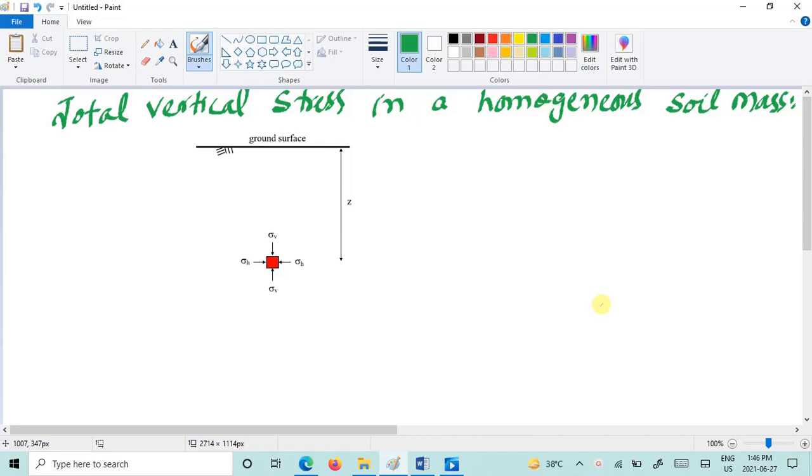Assalamu alaikum dear students. Today I am going to explain the concept of total vertical stresses.